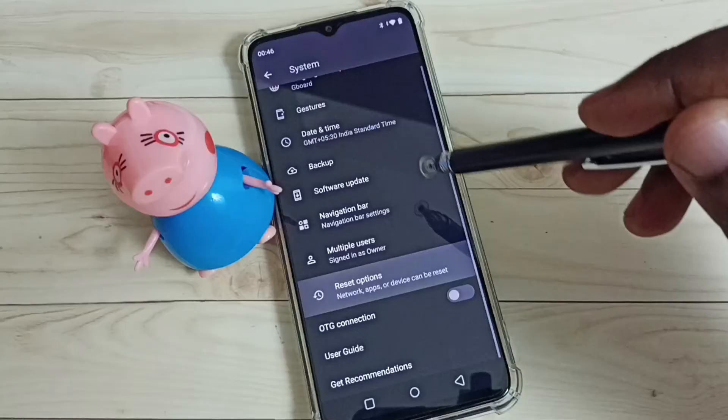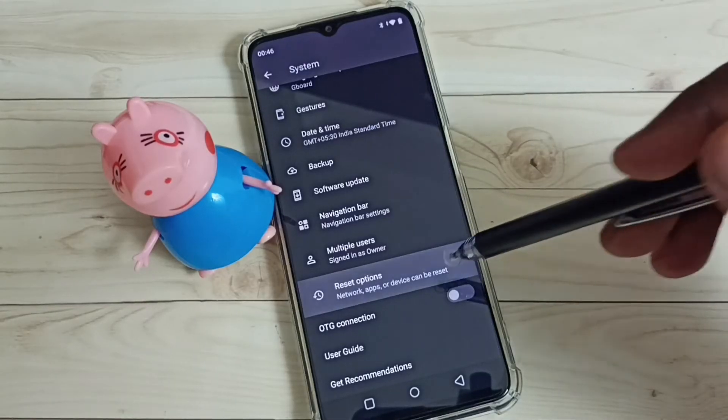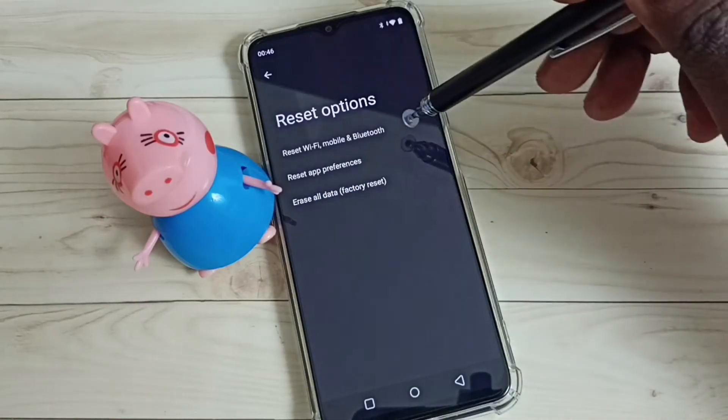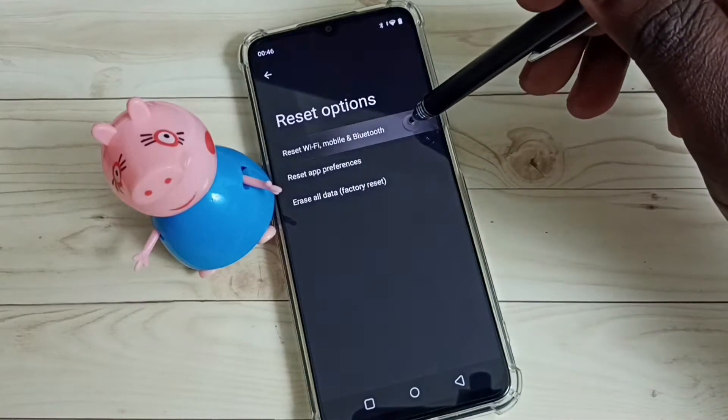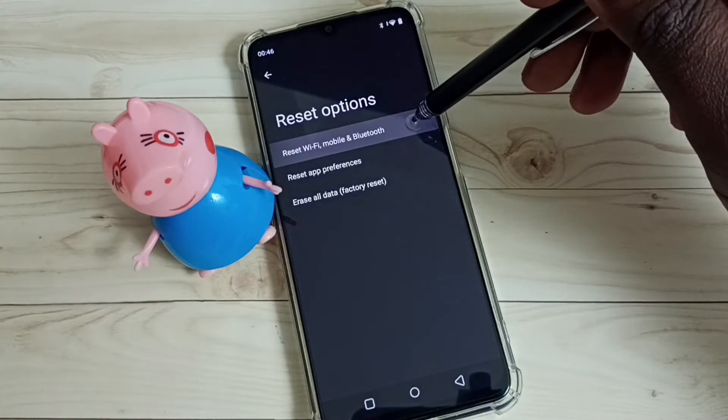Scroll down and select Reset Options. Then select Reset Wi-Fi, Mobile, and Bluetooth.